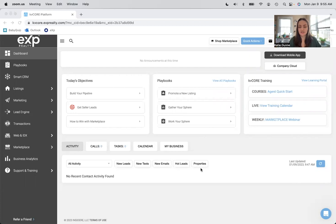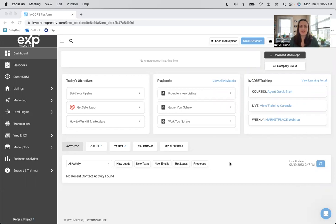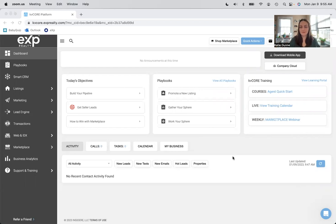You will eventually have things going on here once you have people in your CRM actually looking at your website, looking at listings, doing all the things that they could be doing. But right now it's empty because nobody lives in my CRM yet.